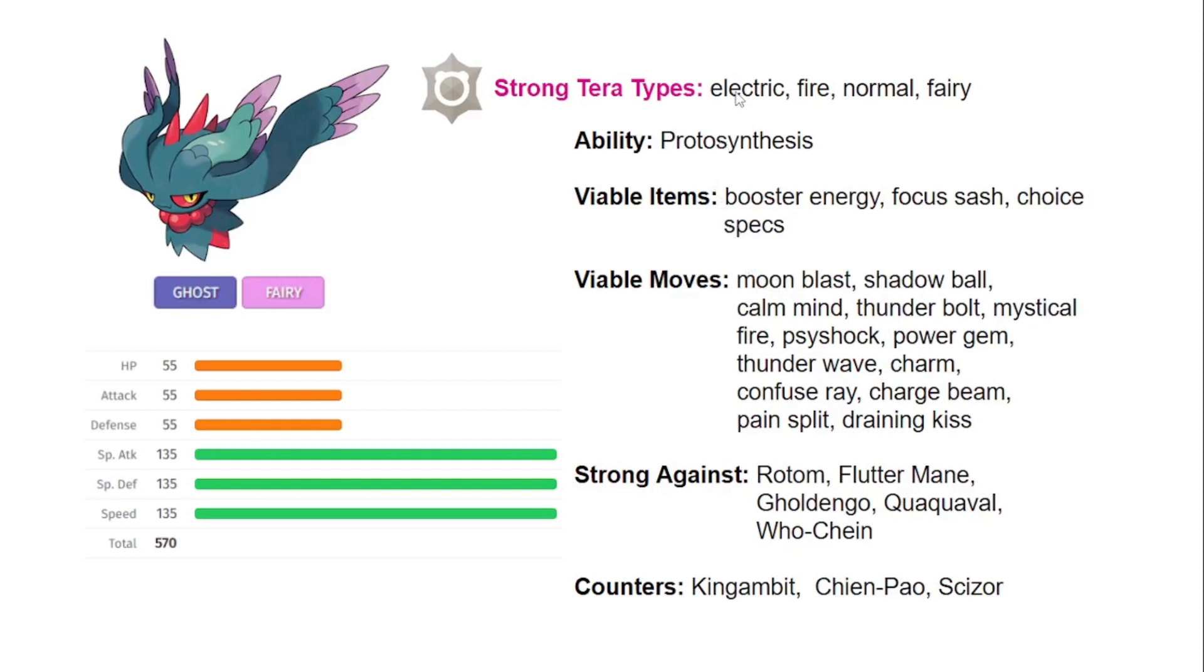Strong Terra types. I really like Terra Electric just because this Pokemon is so weak to steel, and you're going to resist steel with the electric. And then I think that Thunderbolt is actually just a better coverage move for you with the Ghost Fairy typing than using Mystical Fire, even though there are situations when Mystical Fire can be better.